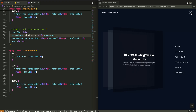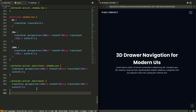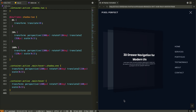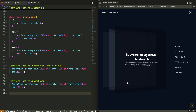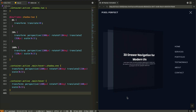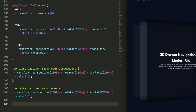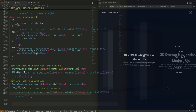Now for the final touch — interactive hover states. When you hover over the main content while the menu is open, both the content and the first shadow layer respond. The main content moves forward to 340 pixels, while the first shadow adjusts to 230 pixels. This creates a dynamic depth effect that makes the 3D space feel alive and responsive to user interaction.